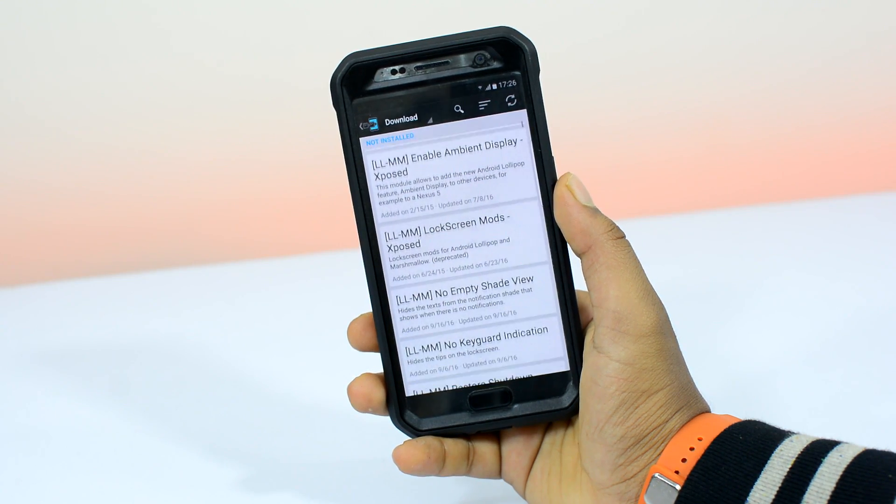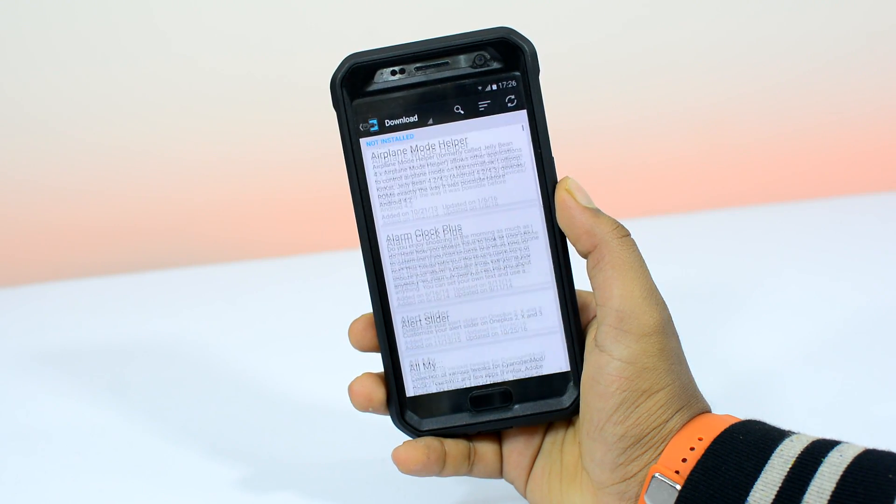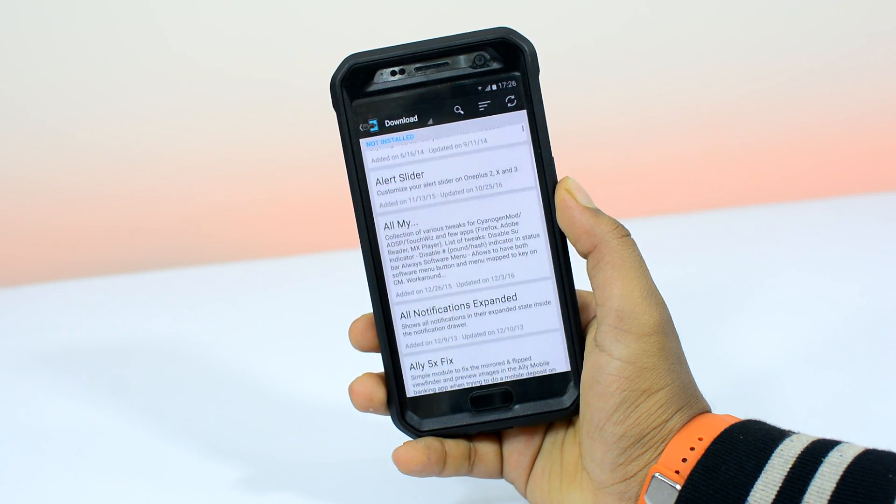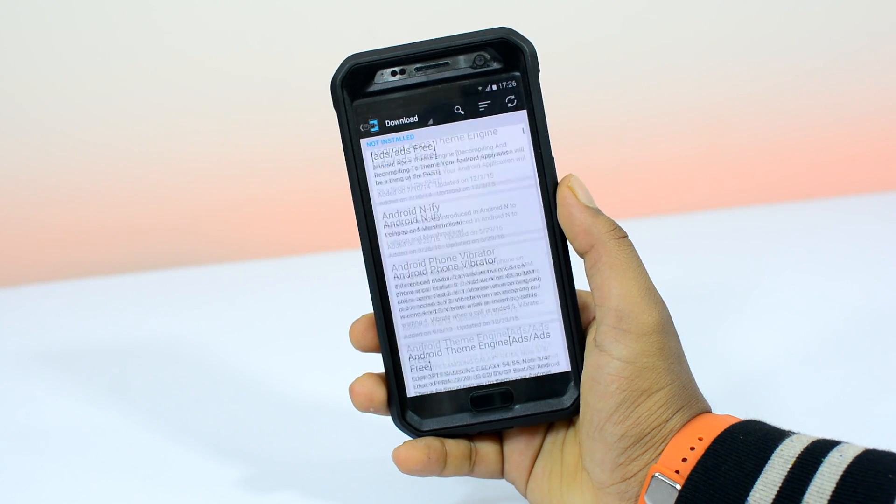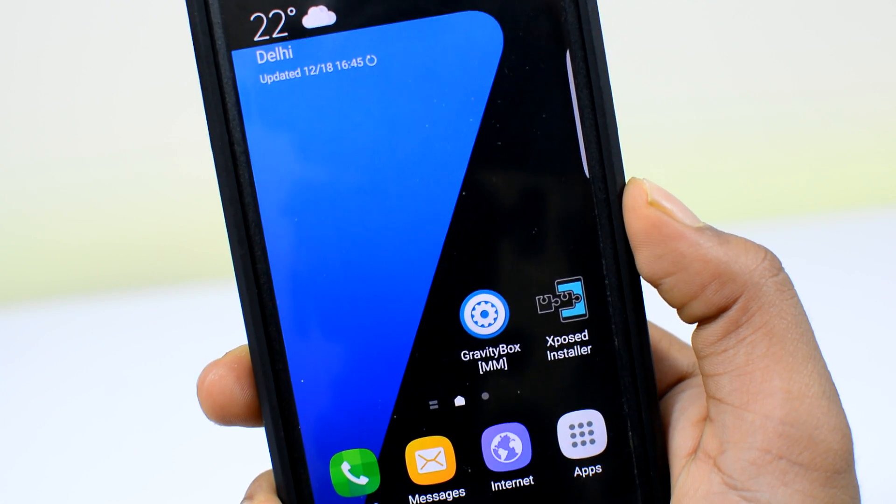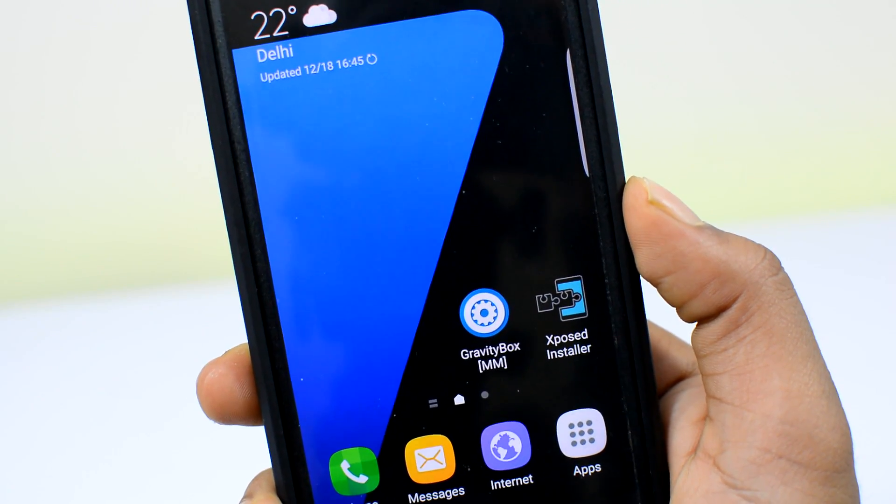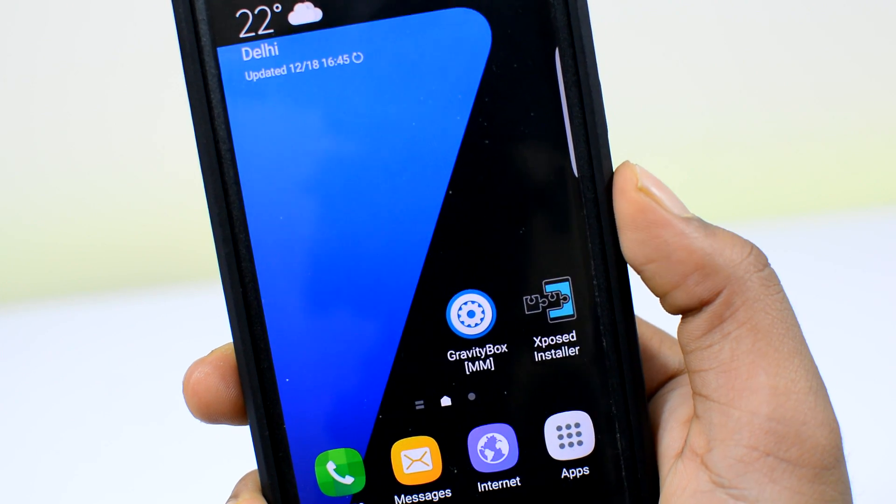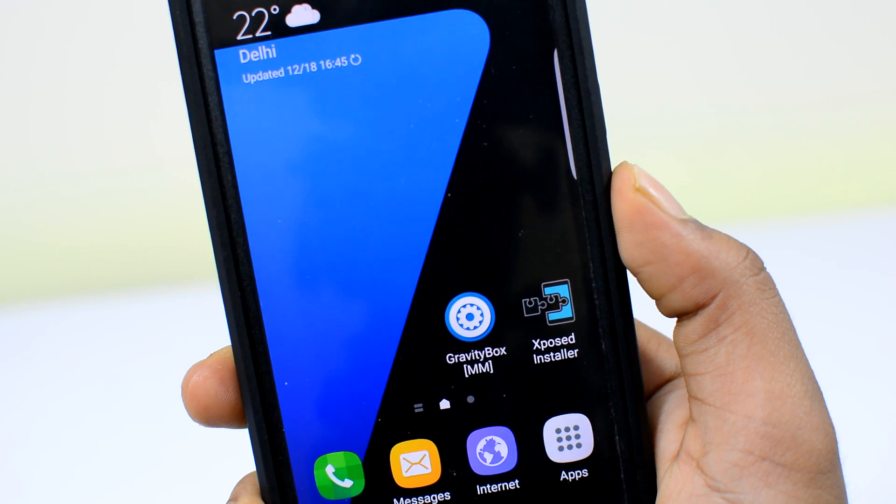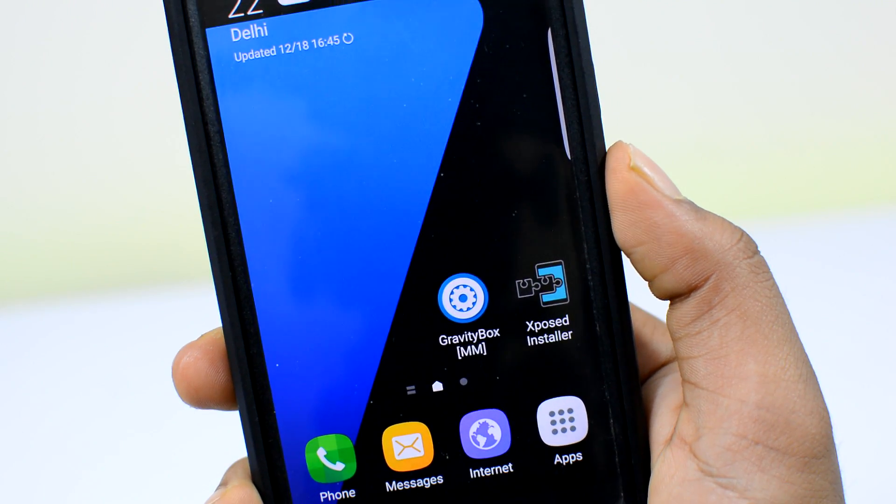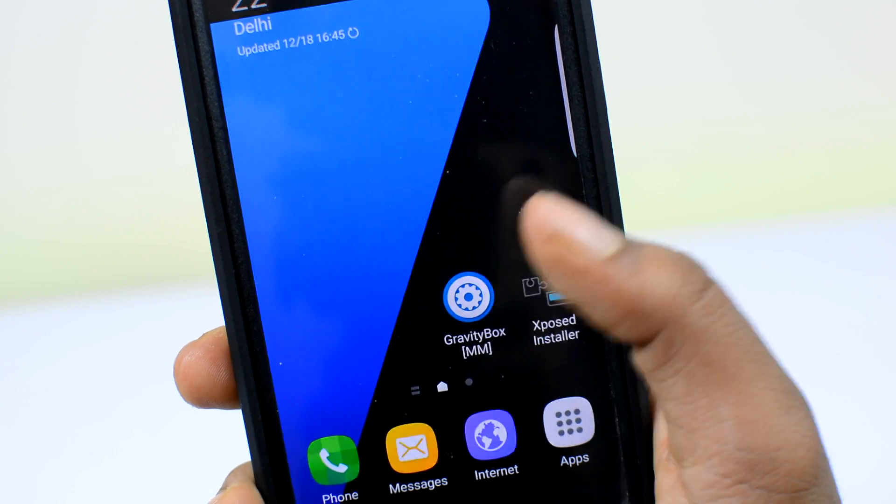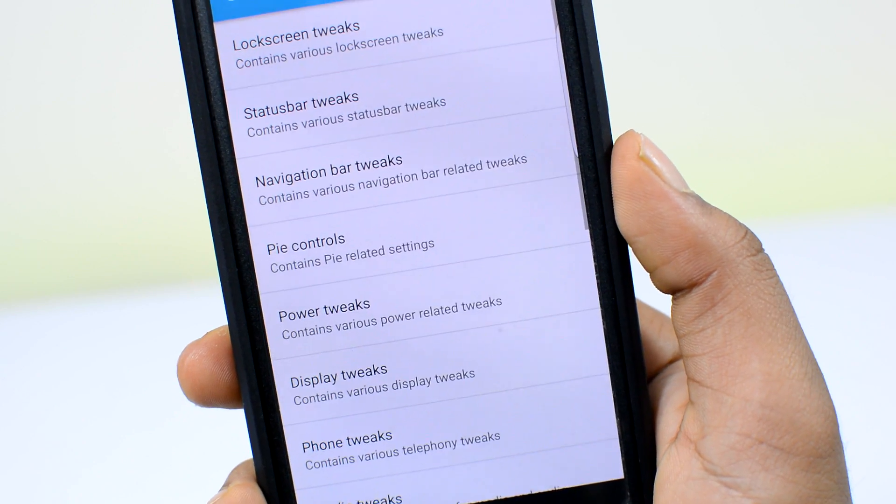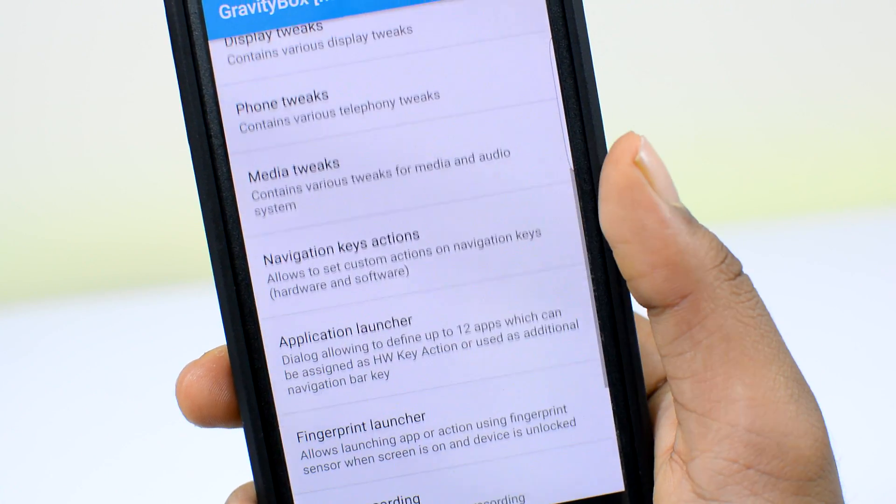That's just one of the thousands of mods and tweaks you can apply to add new features into your Android experience. But the biggest reason why people install Xposed in the first place is to use this single app called GravityBox.